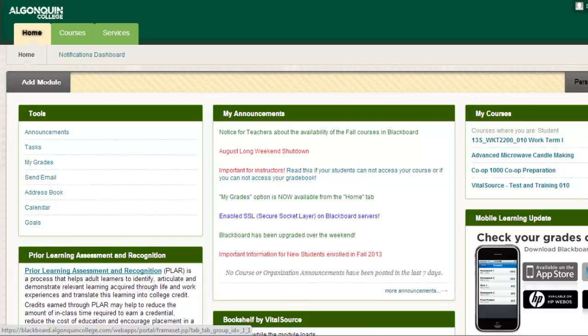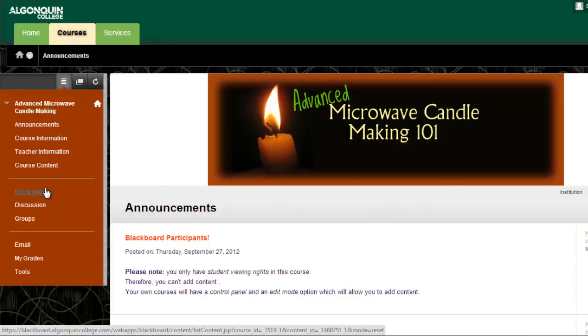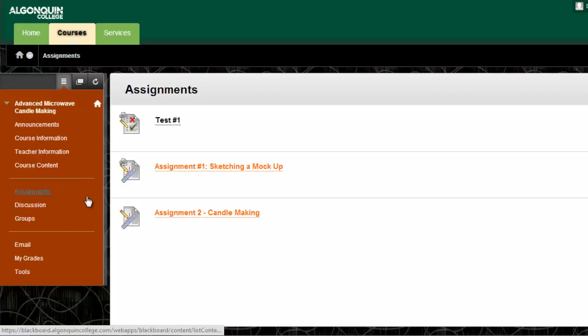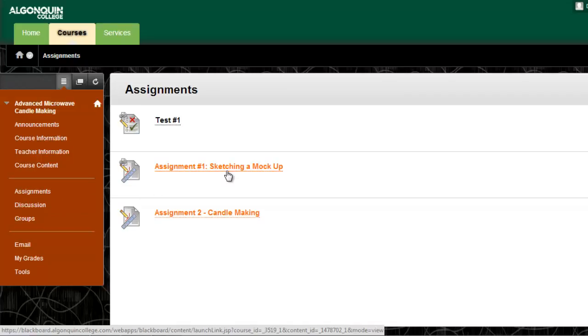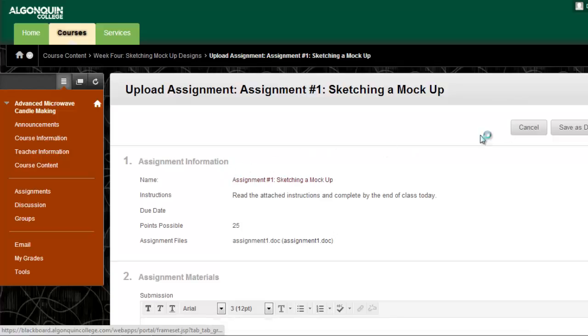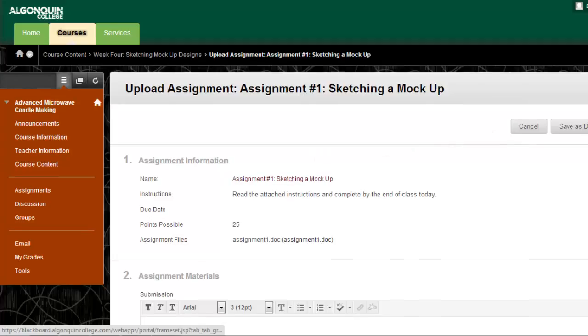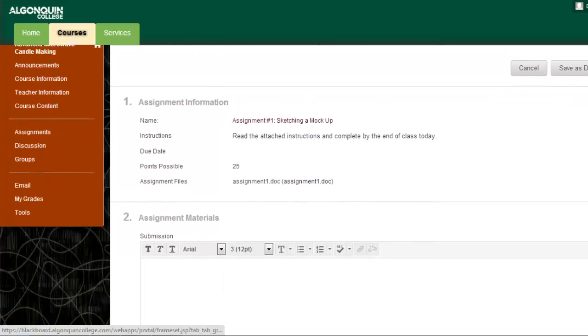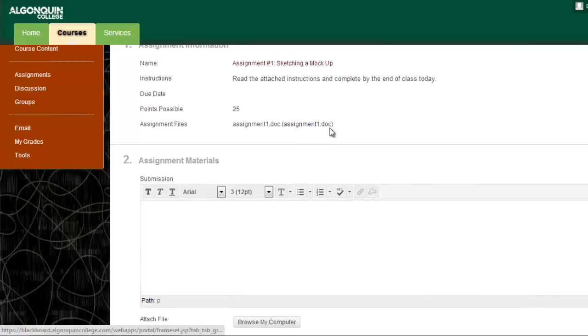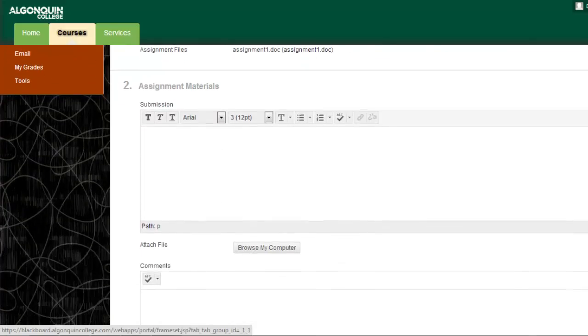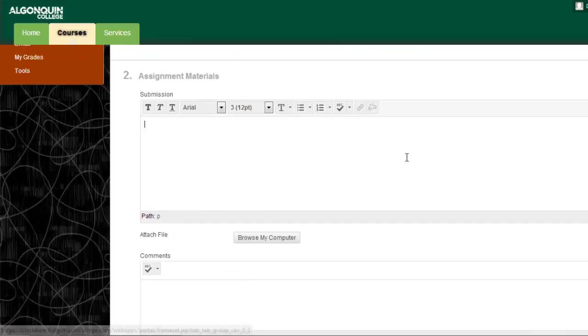First, let's look at submitting assignments. Go to one of your courses in Blackboard and click Assignments on the main menu. Select the specific assignment you're submitting and you'll go to the Upload Assignment page. You can either submit an assignment by typing directly within the text box or attach a file from your computer.